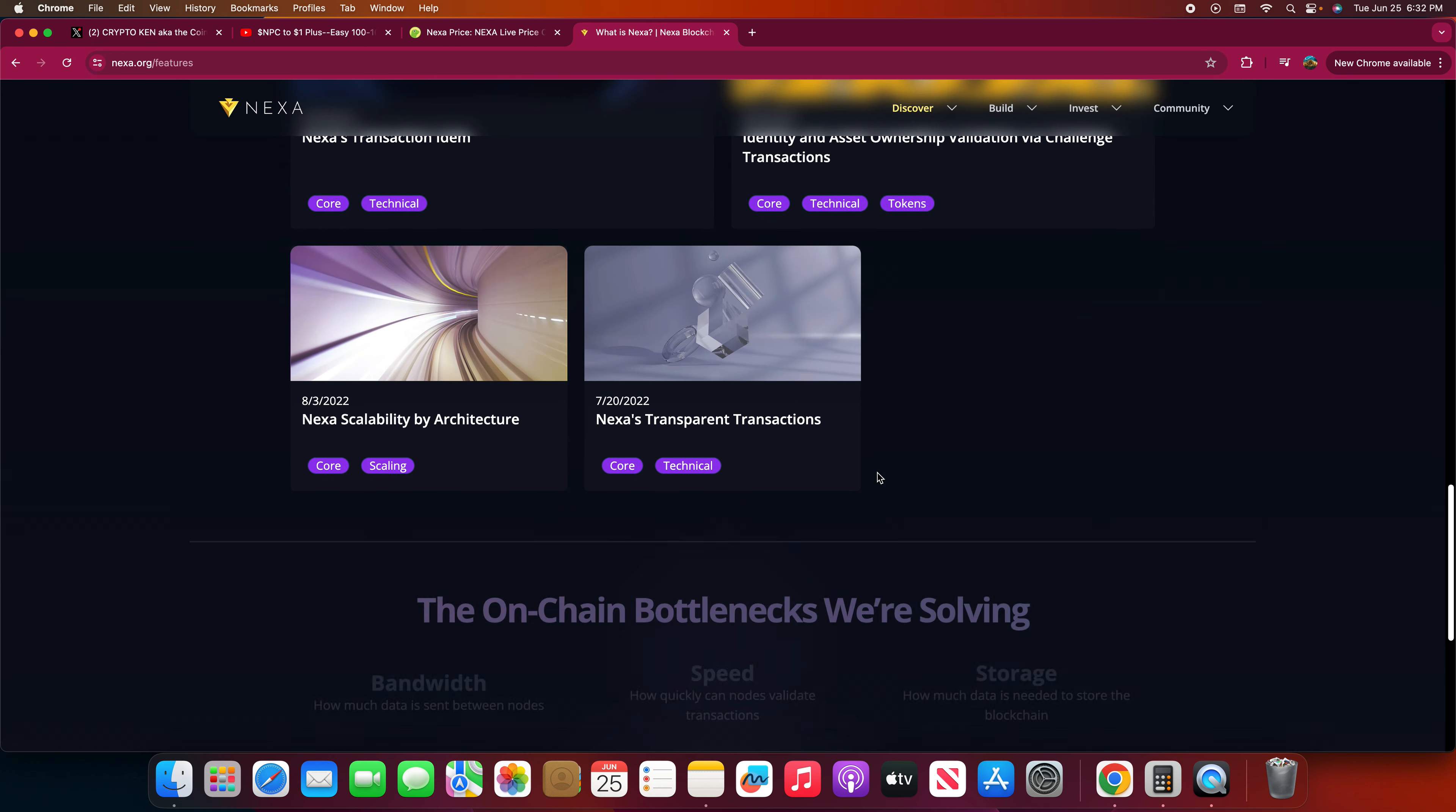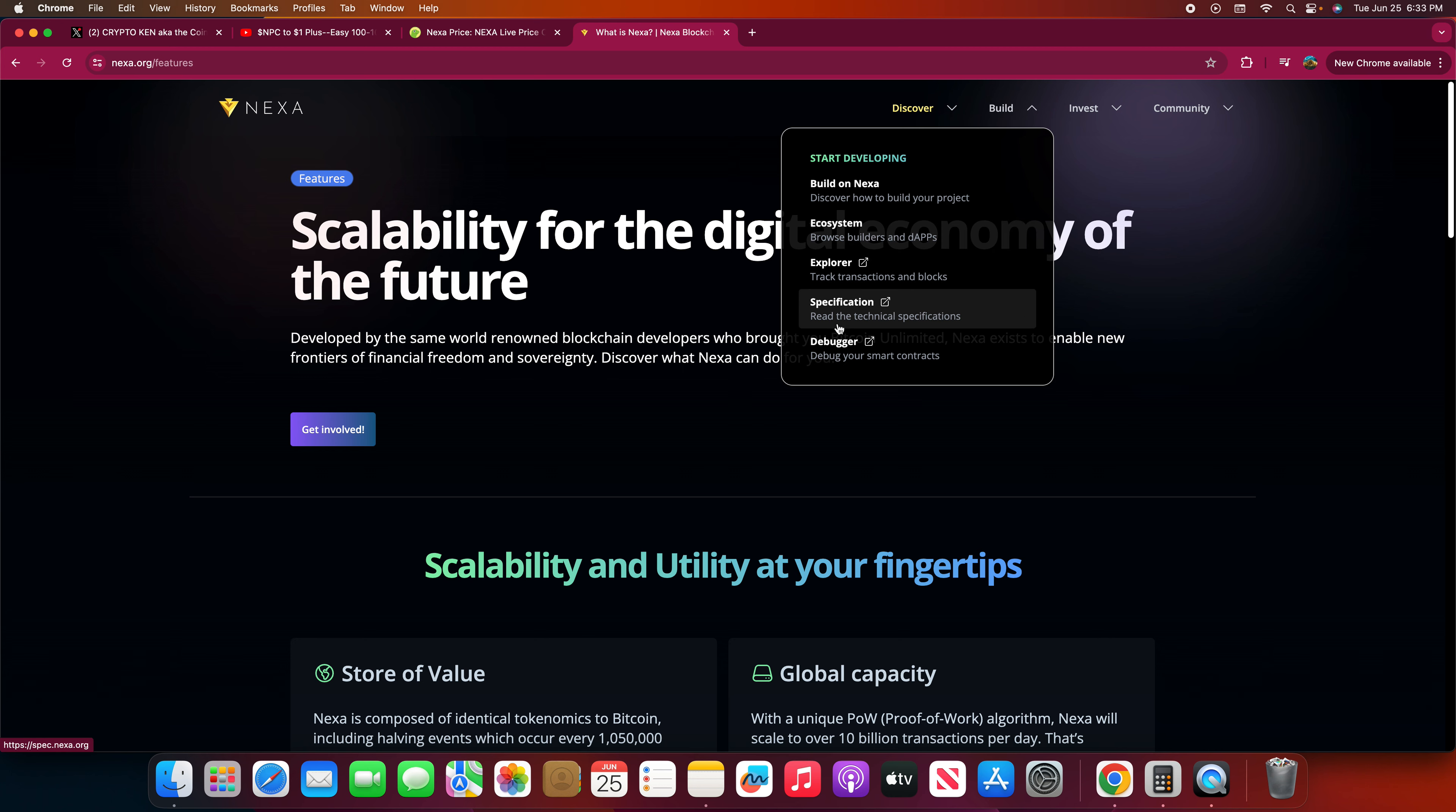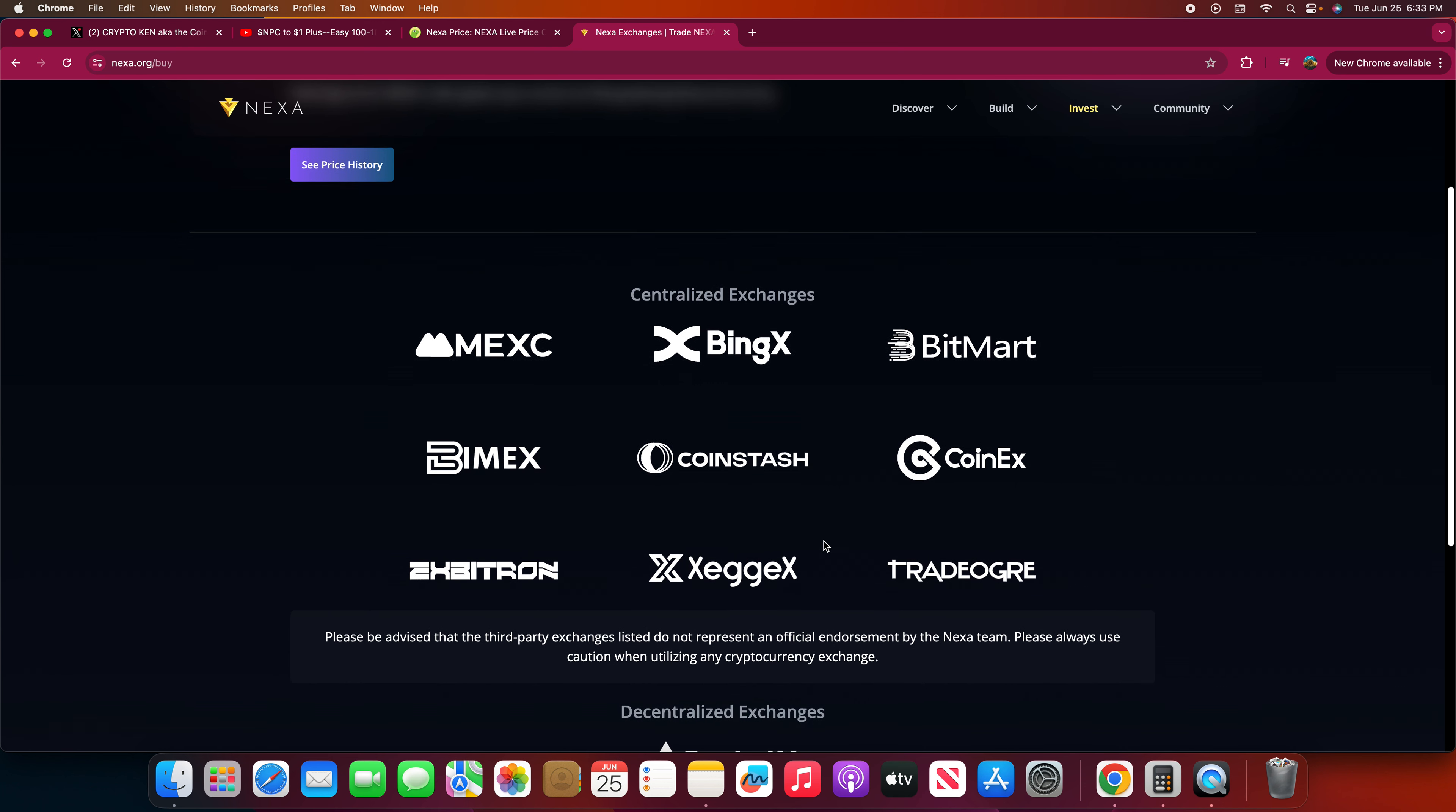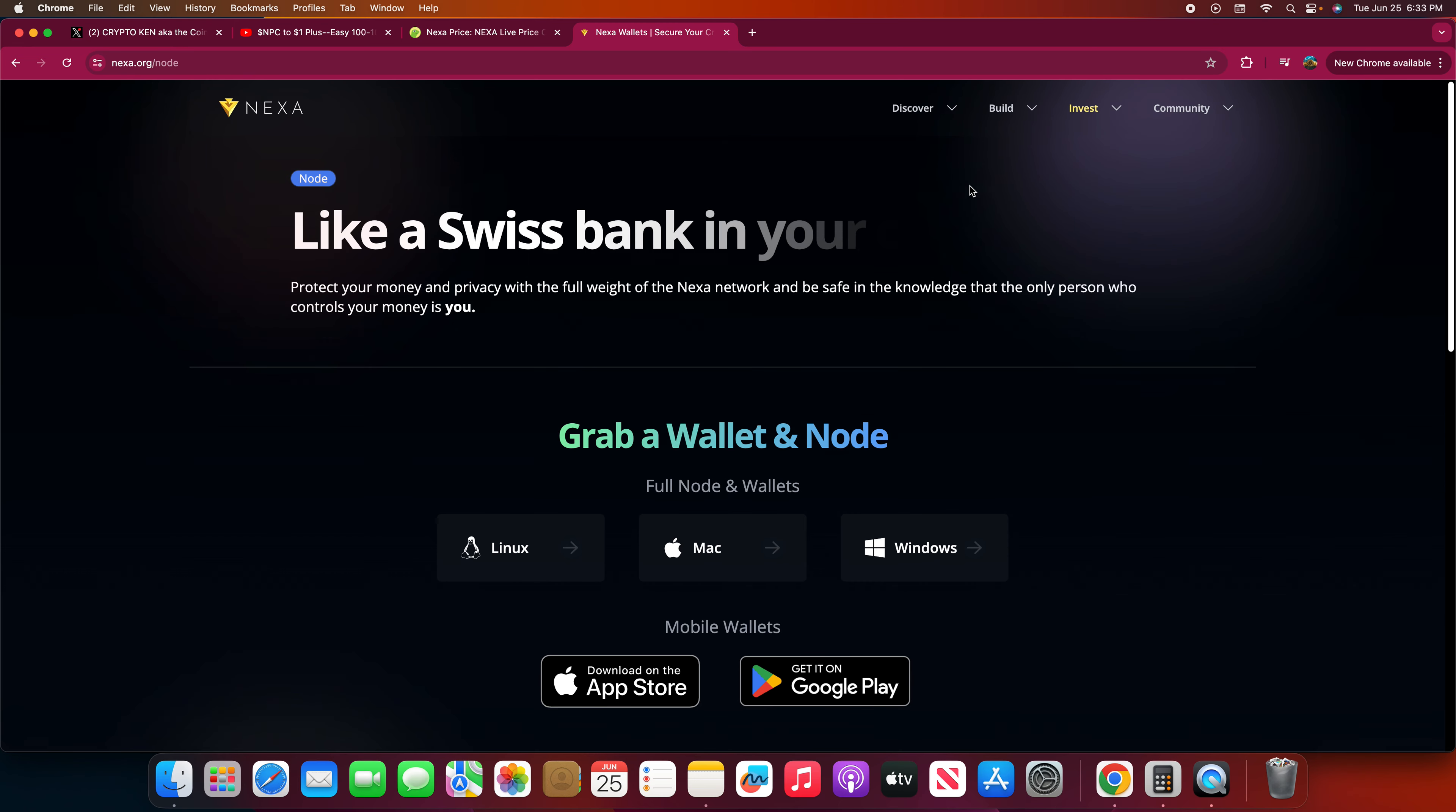Here is a brief analysis of Nexa. For more information guys, just go to nexa.org if you want to read more of their website because I'm not going to be reading everything on here. But they have their own, this is the place where you can buy Nexa. MEXC, BingX, BitMart, Bybit, CoinEx, WhiteBIT, TradeOgre, and XeggeX. I think that's how you pronounce it. This is pretty new I guess. These are the centralized exchanges that you can get Nexa from and more exchanges are coming.